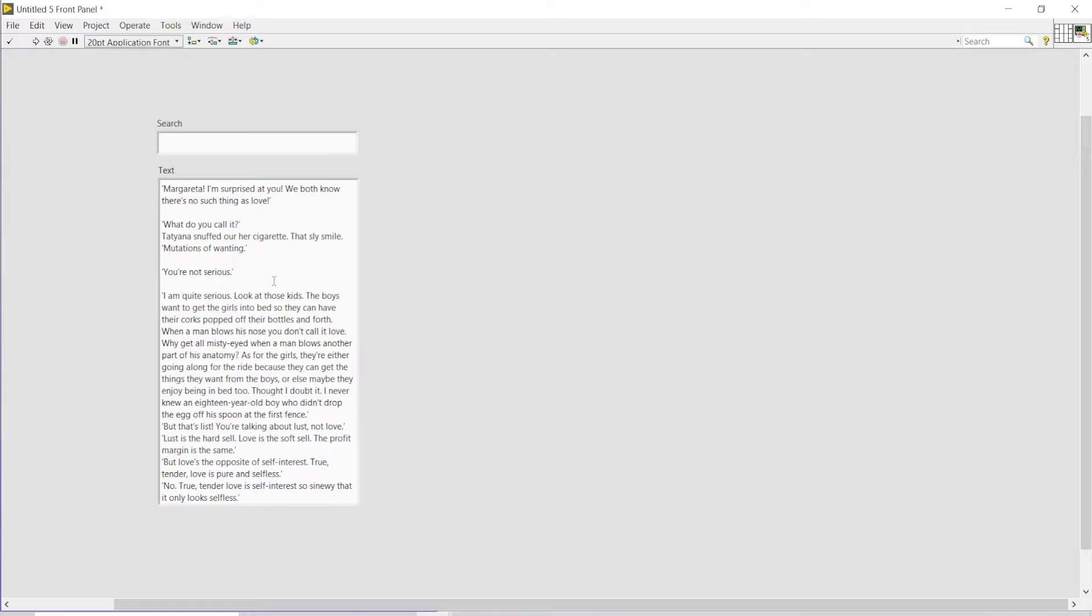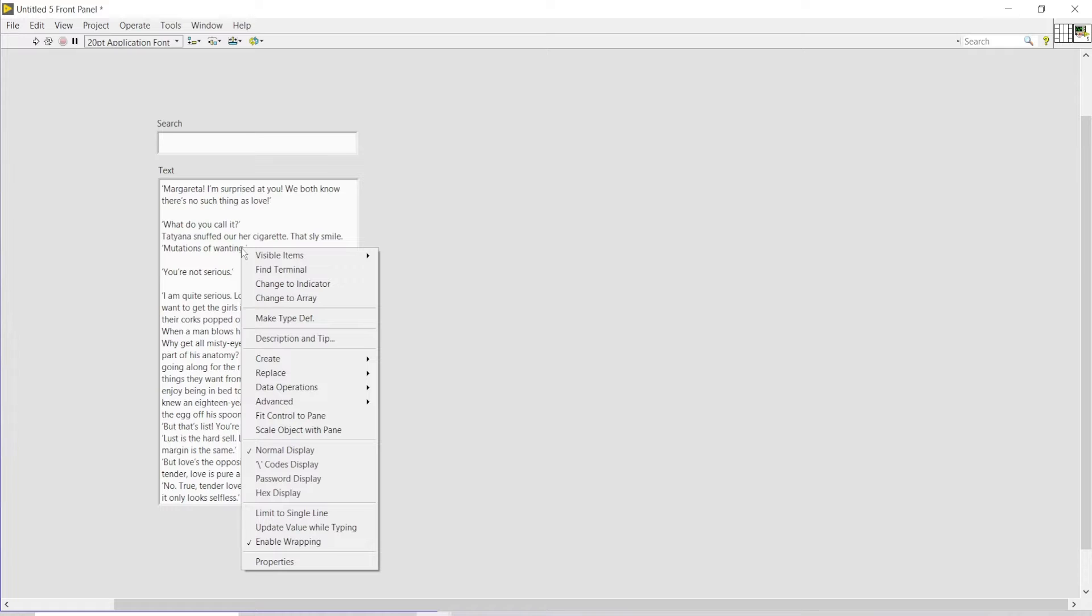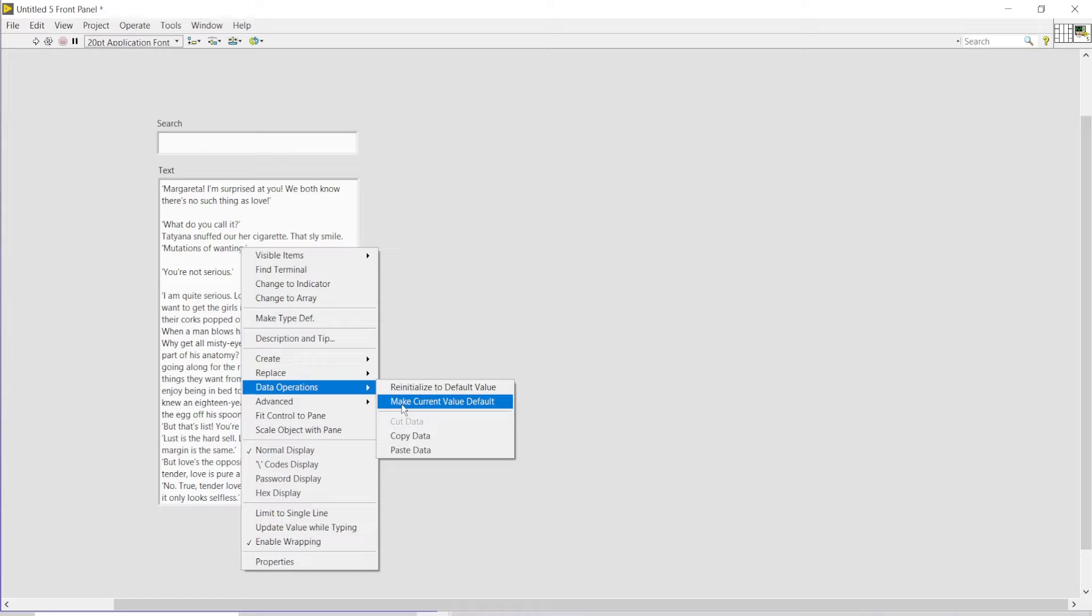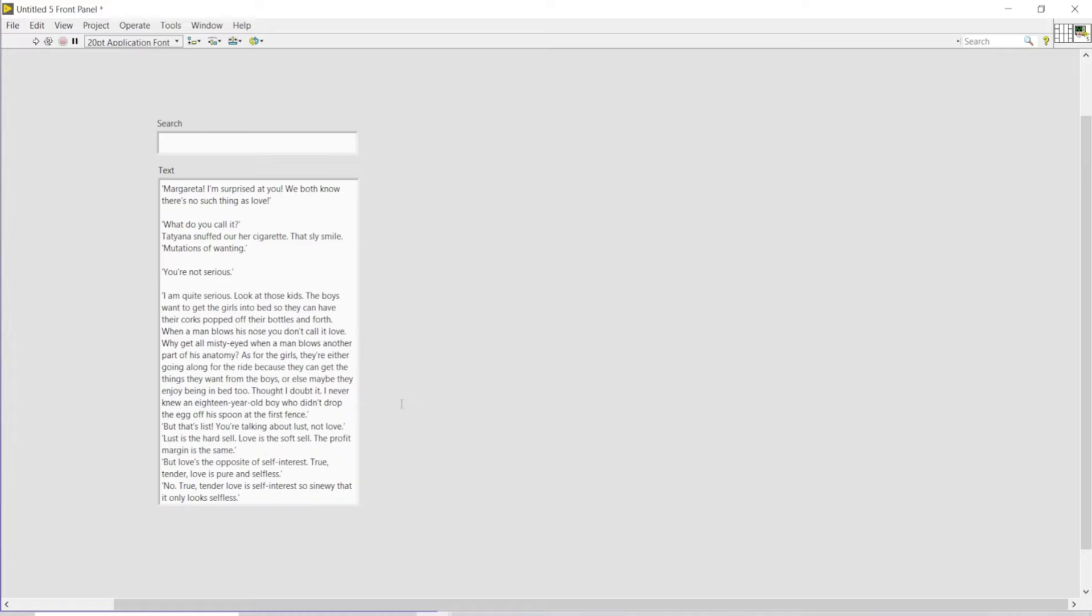To make sure that this text doesn't go away when you close your program, you can do this by going to data operations and make the current values default so that whenever you come back to this VI, these words or values within that string control do not disappear.